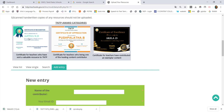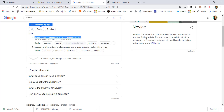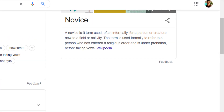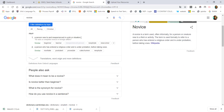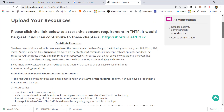Thank you teachers. 'Novice' is a term used informally for a person who is new to a field or activity. If you join TNTP, you can use those badges to encourage you. If you log in to TNTP, you can use the contents of TNTP.